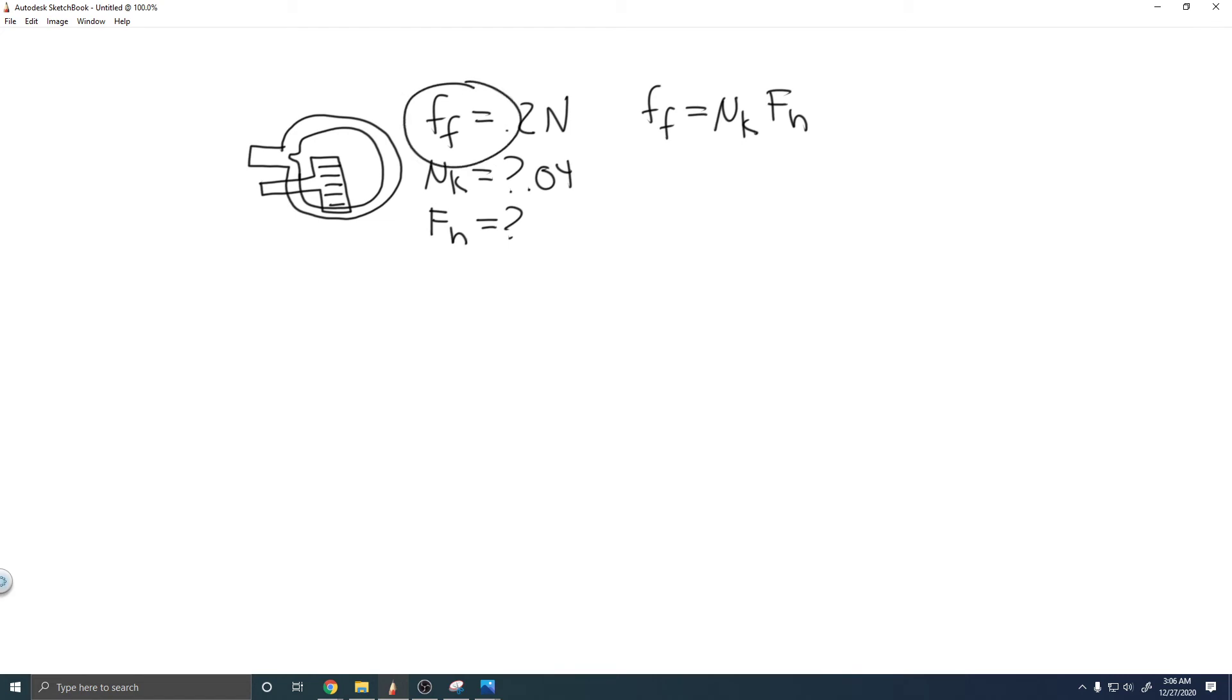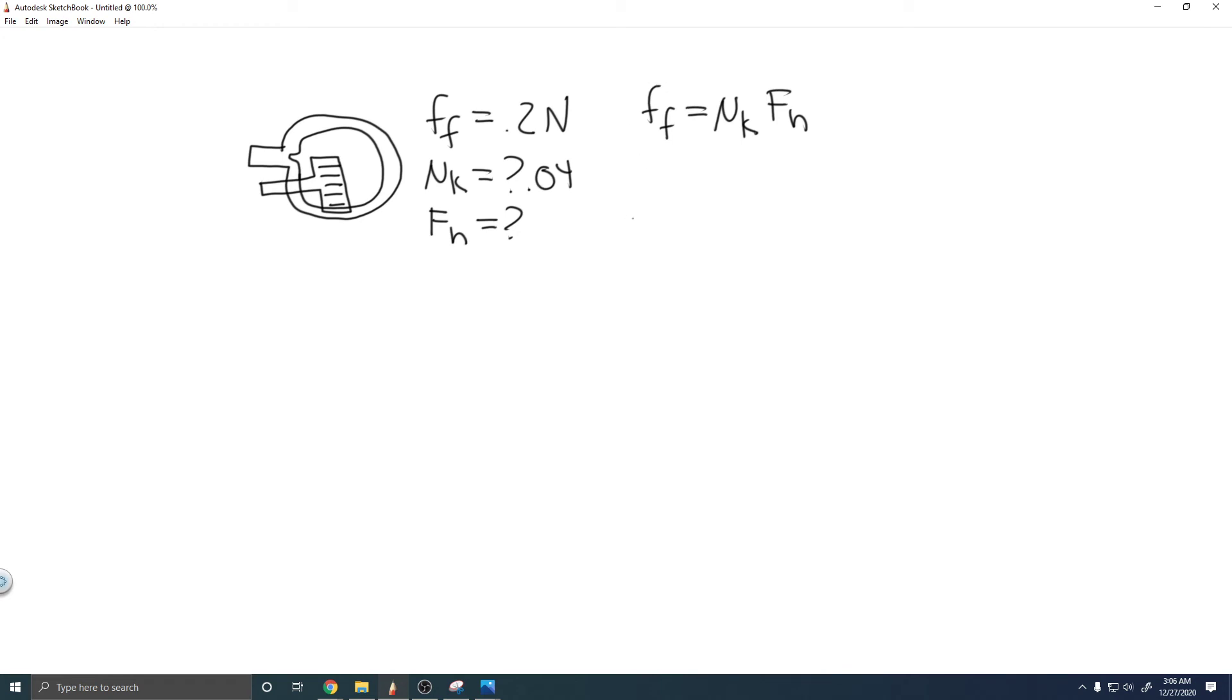Now that we have the force of friction and μ_k, what we can do is solve for F_n because it's going to be the only variable left in the formula. So we have the force of friction, which is 0.2 newtons, equals μ_k, or the coefficient of kinetic friction, which is 0.04, multiplied by F_n.